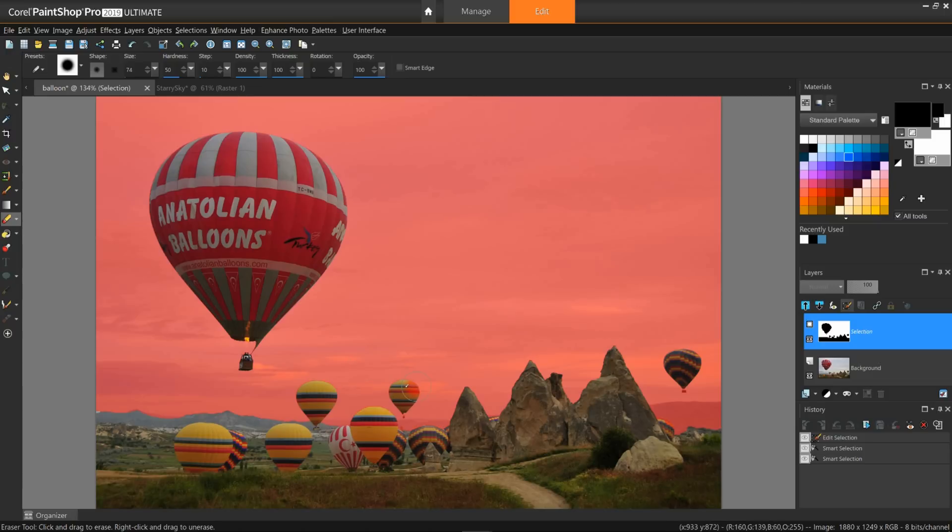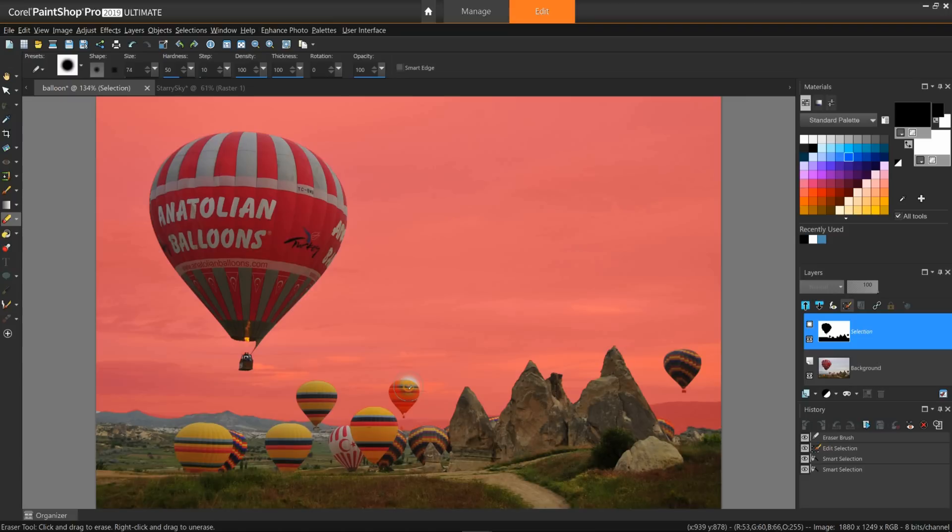I'll simply paint the balloon over to add it to the larger selection. If I right-click and do this, it will do the opposite and remove parts from an existing selection. But I'll undo that.